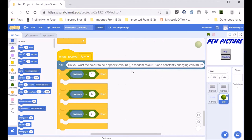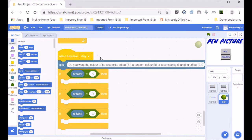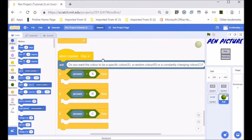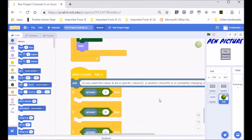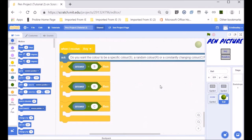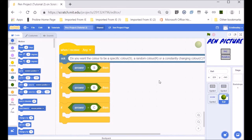Hello guys, this is the second tutorial in the pen project. I'm going to carry on where we left off. When we receive any, the ball will ask: do you want the color to be a specific color, a random color, or a constantly changing color?